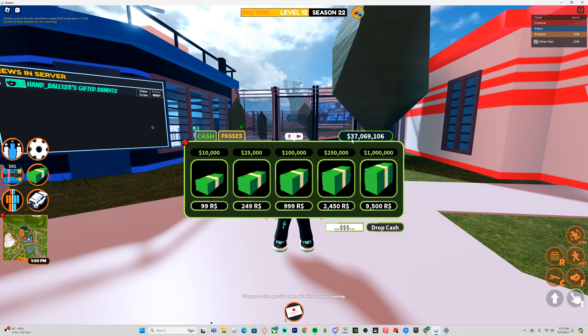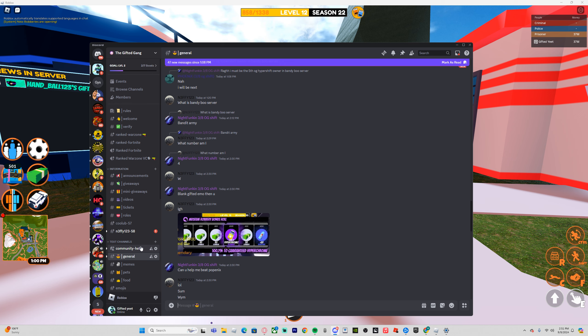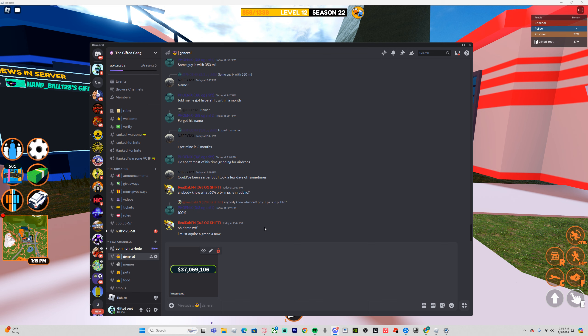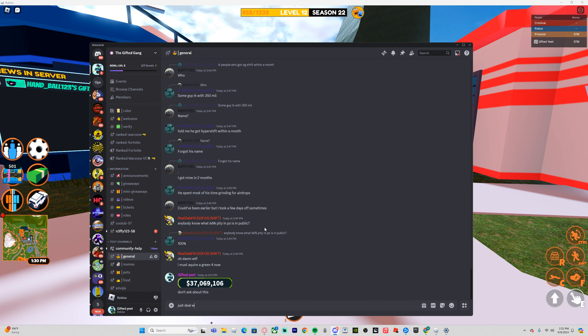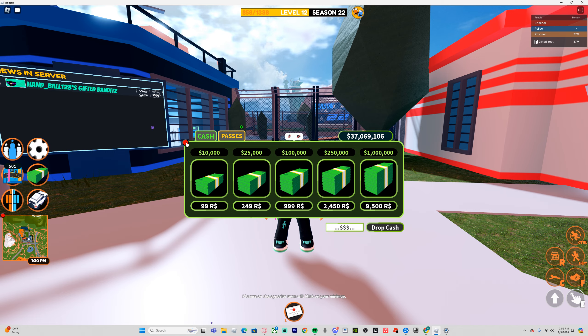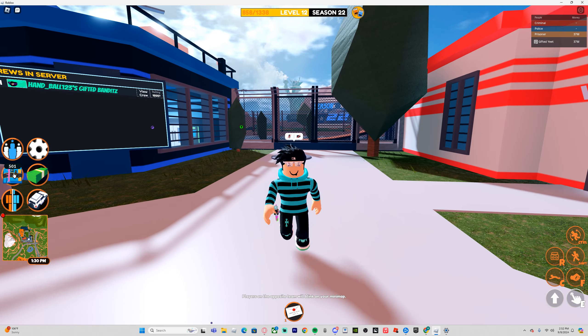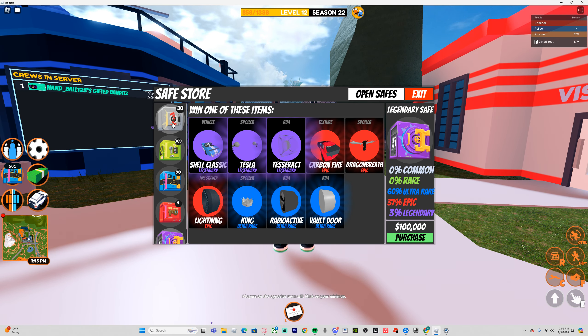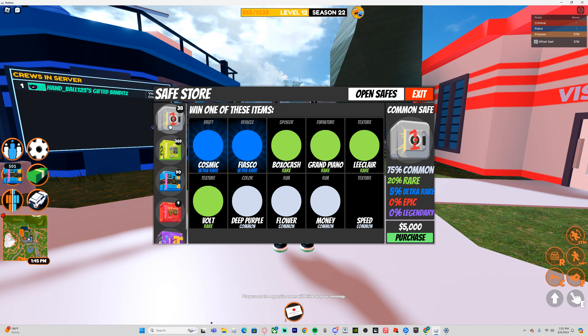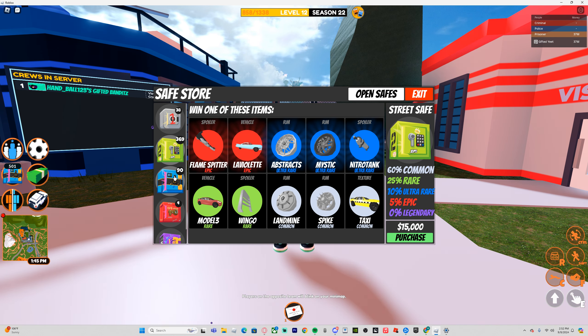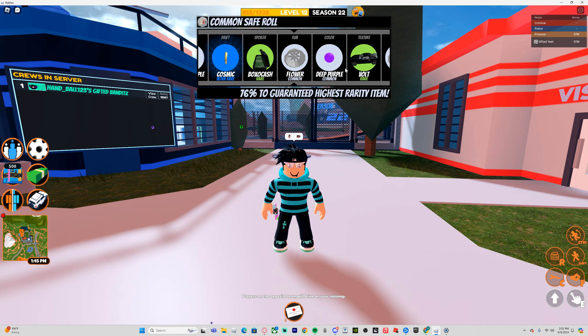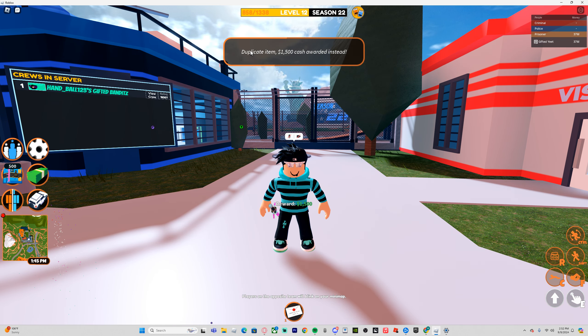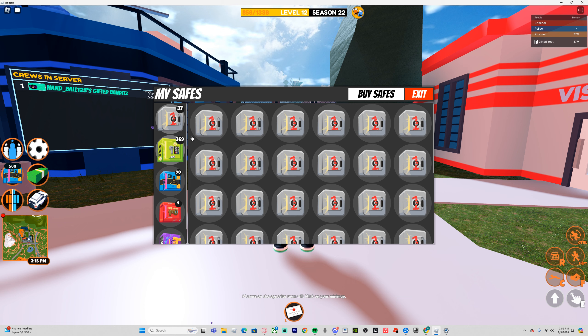So far, I have $37,069,106. I'm going to take a screenshot of that, and I'm going to send it in my Discord so I don't forget about it. Also, I have literally every single item inside of these safes, so I'll always get the extra cash. When you open a safe, if you already have the item, it'll just give you extra money. Anyway, let's start opening.